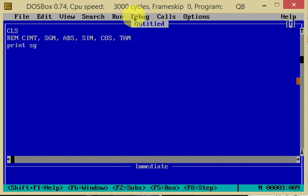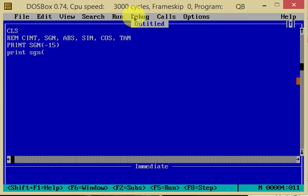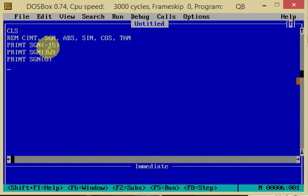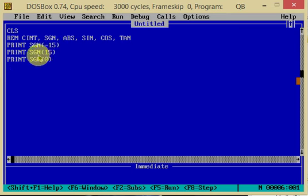For example, print SGN minus 15, print SGN 15, print SGN 0. The first is minus 15, which is a negative number, so it returns minus 1. The second number is 15, which is positive, so it returns 1.